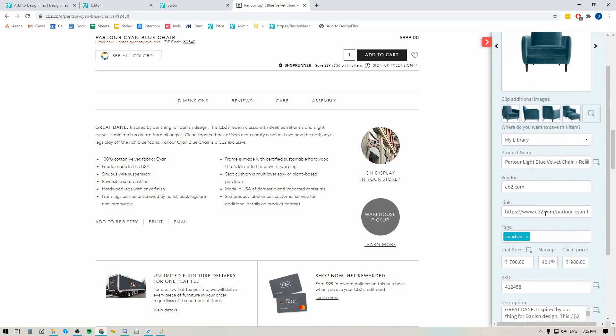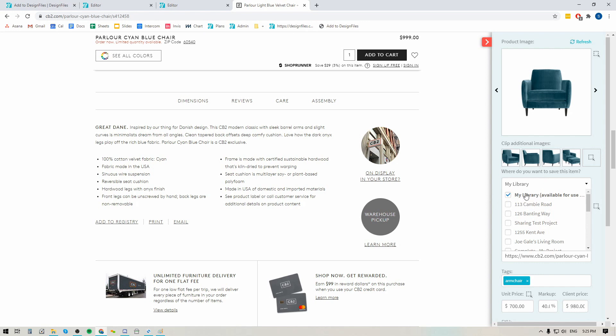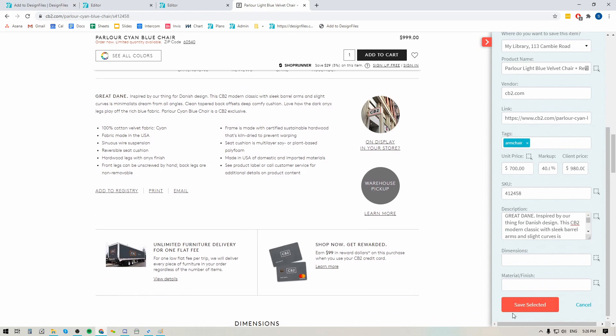When you have everything you want, the last step is to go to the top here and click on this menu where it says 'where do you want to save this item.' You can save the item to your main library in your Design Files account — and I would highly recommend that you do this because if you save it to your library you'll be able to use this item for any client project moving forward. But you could also choose to save it to an individual client project as well if you just want that curated list of specific products for a certain project. You can add it to multiple locations and when you're ready just hit save.